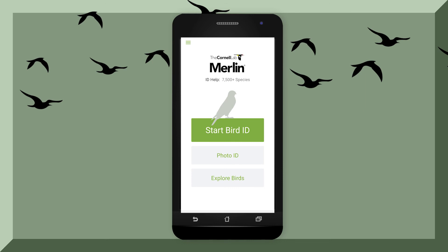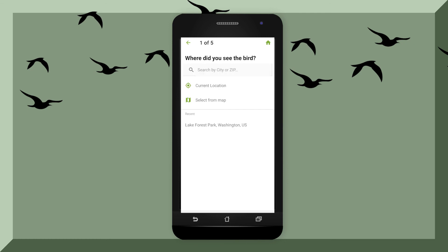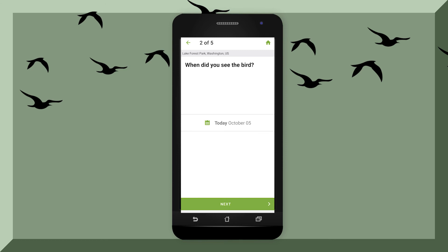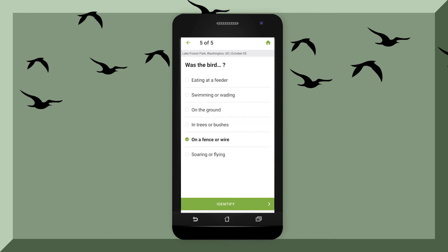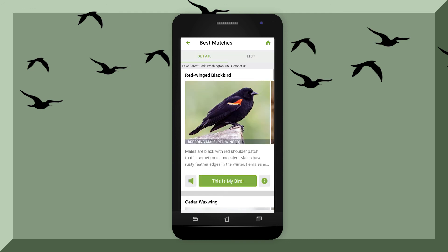Another way to identify your bird is to hit Start Bird ID. In order for the app to identify what bird you saw, you need to tell it where you saw the bird, what day you saw the bird, what size the bird is, and the colors. Then describe where the bird was and what it was doing, and hit identify. Once you find it, hit "This is my bird" and then you can go to eBird and report what you saw.